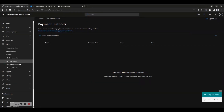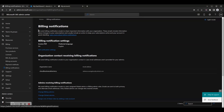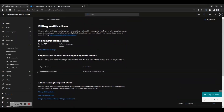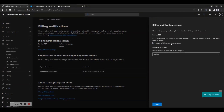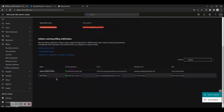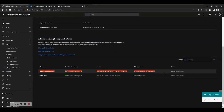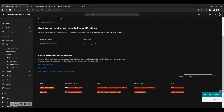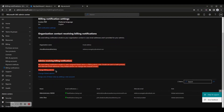Microsoft sends billing notification emails to share important information with your organization. These emails include information about changes to your subscriptions and usually include an action to keep your subscriptions active and your account in good standing. You can click Edit Notification Settings to change your billing notification settings and click Save. You can also view the organization contact receiving billing notifications, and from this page you can change the billing admins group members, the global admin group members, and assign these roles by adding a new account.